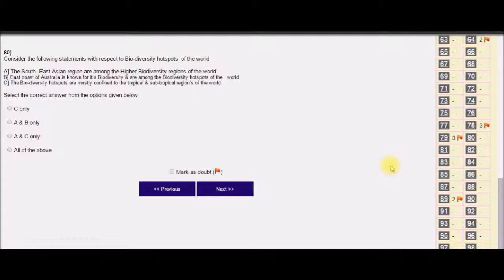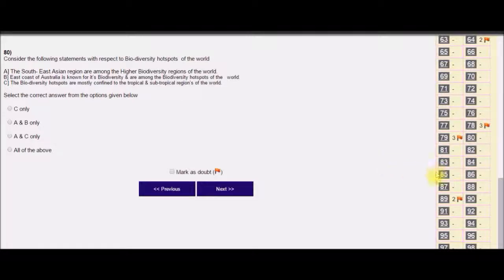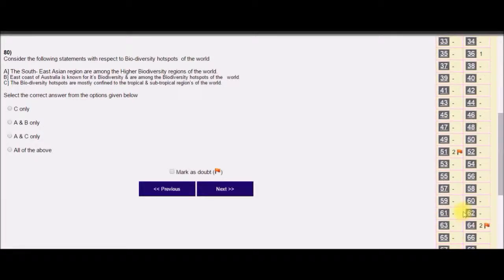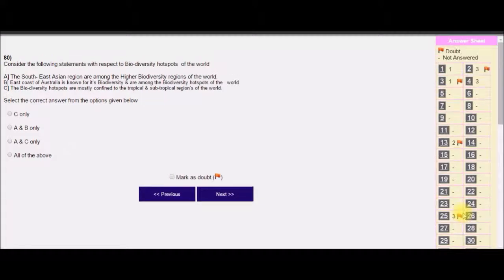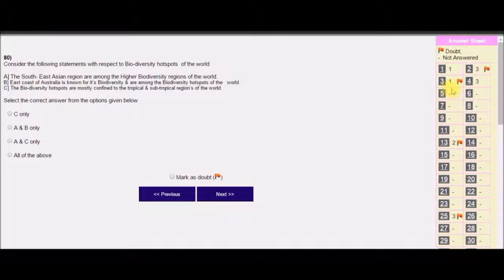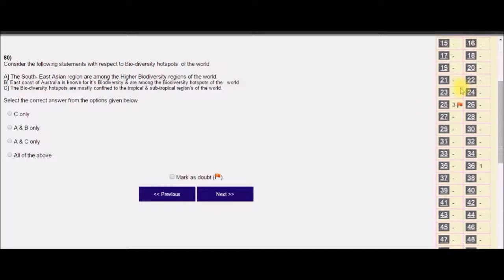While taking the test in the UPC exam hall, tick the flag for questions where you have doubt. This method will help you increase your score and improve your time management skills.